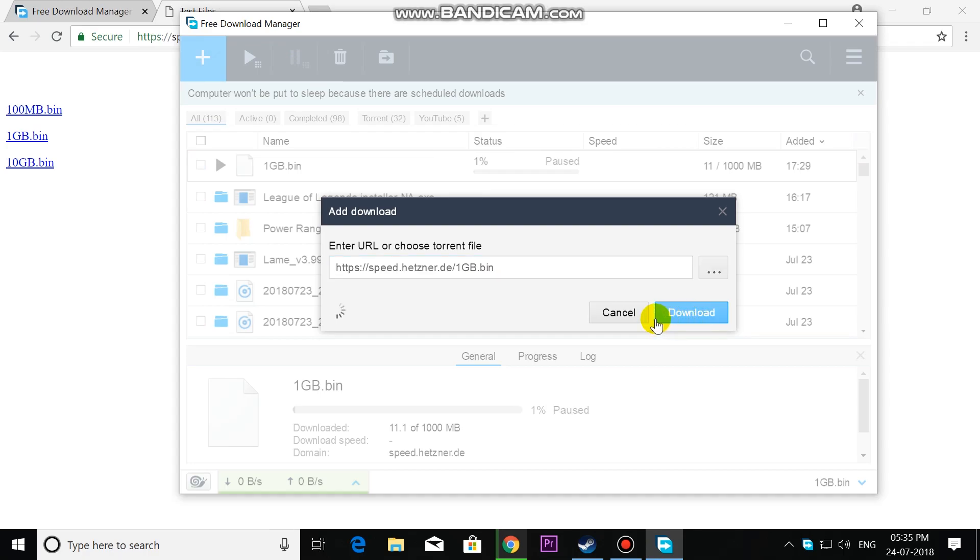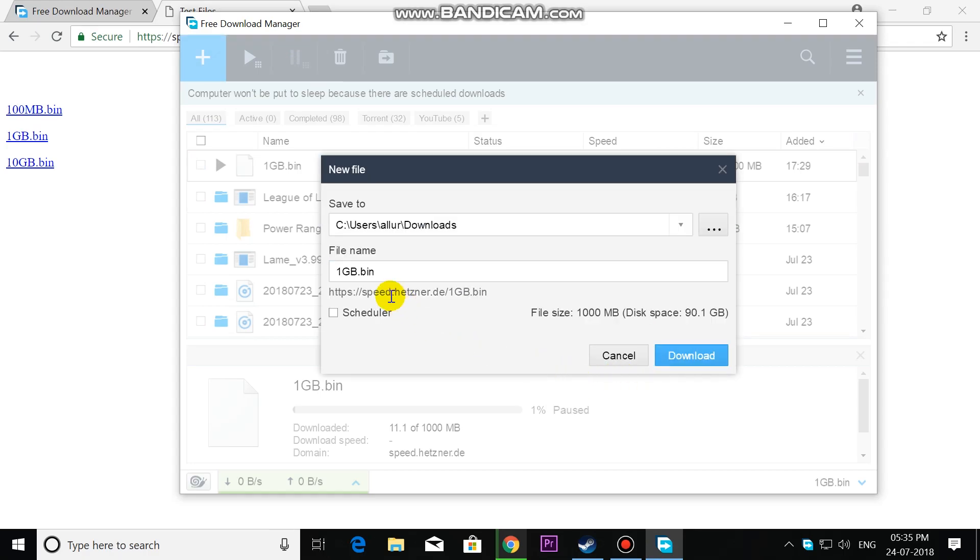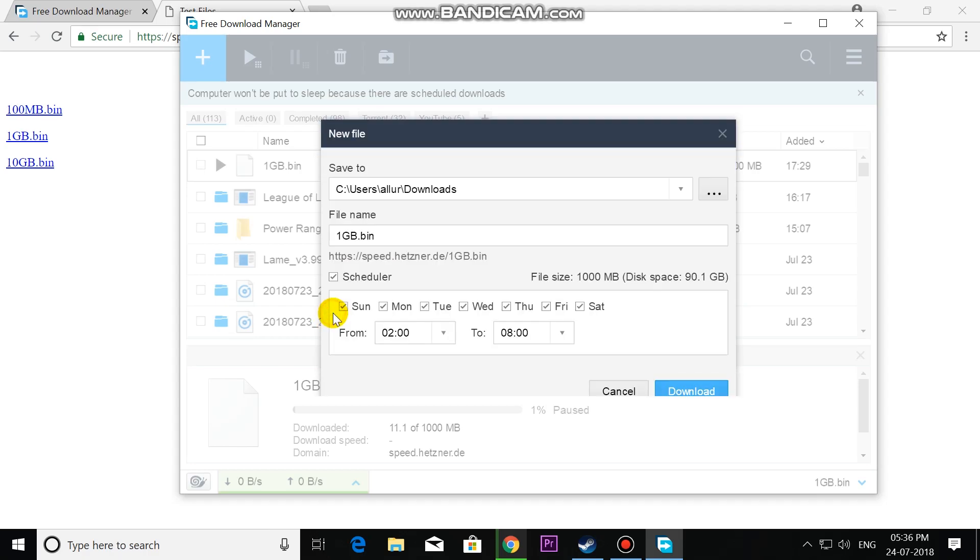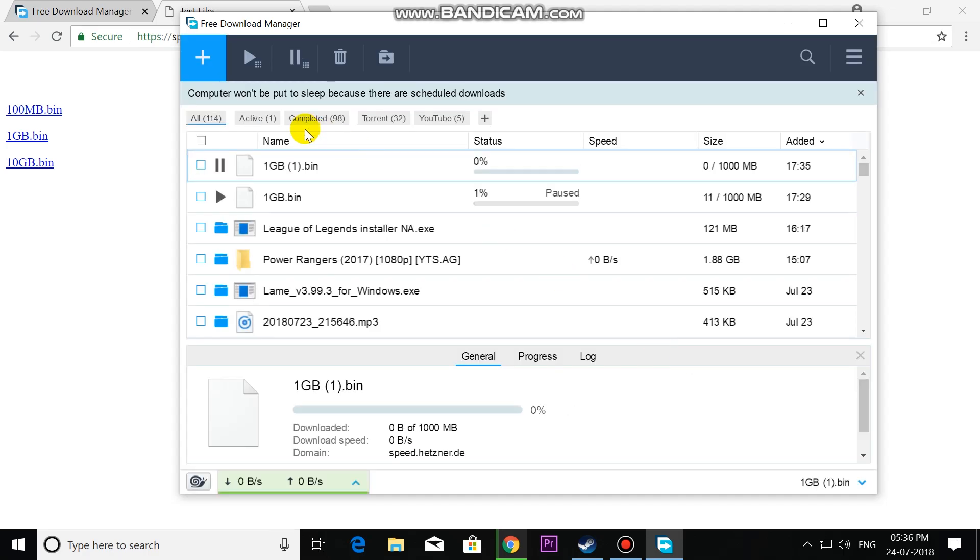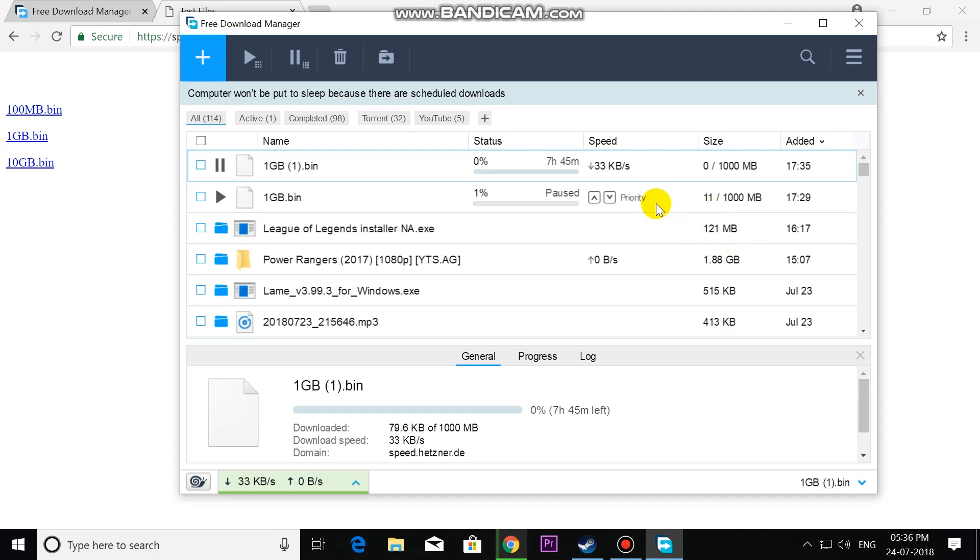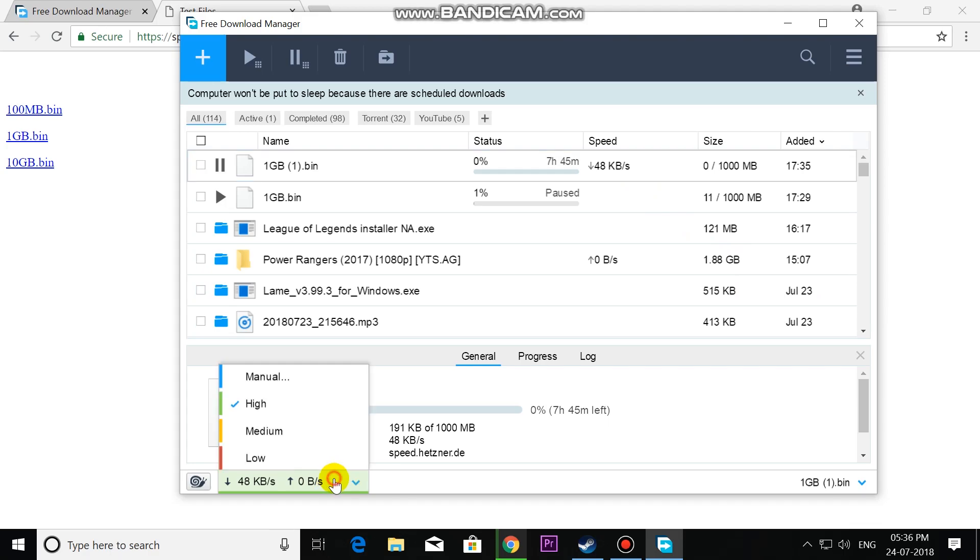You can schedule it by clicking on Scheduler - you can set time and day. Now I'm going to download, click the Download button. Download has been started. You can see we can set the priority: High, Medium, Low, or Manual.